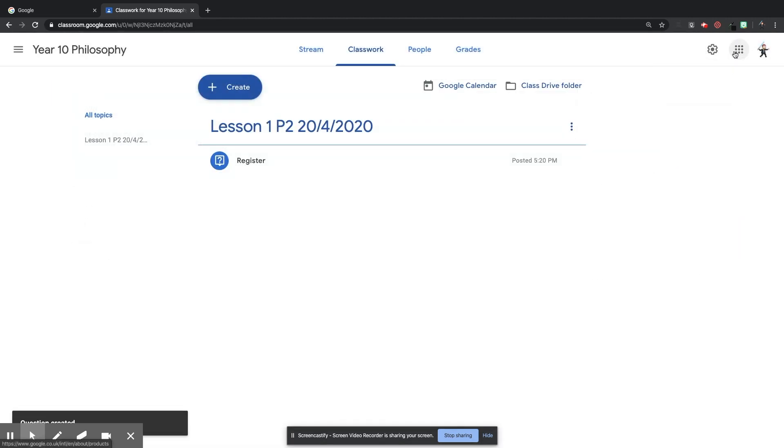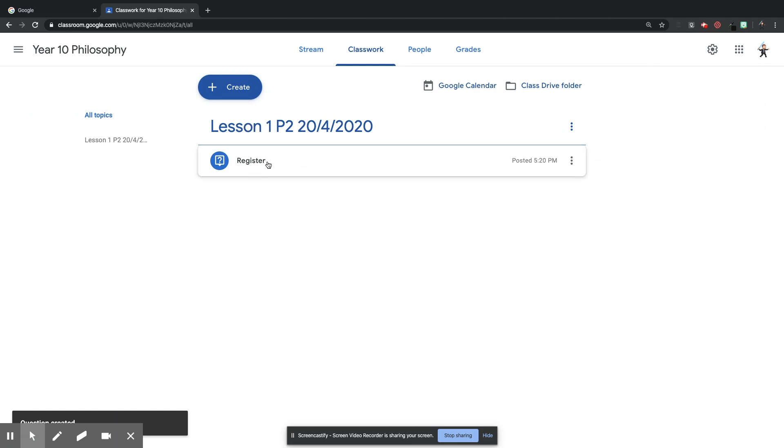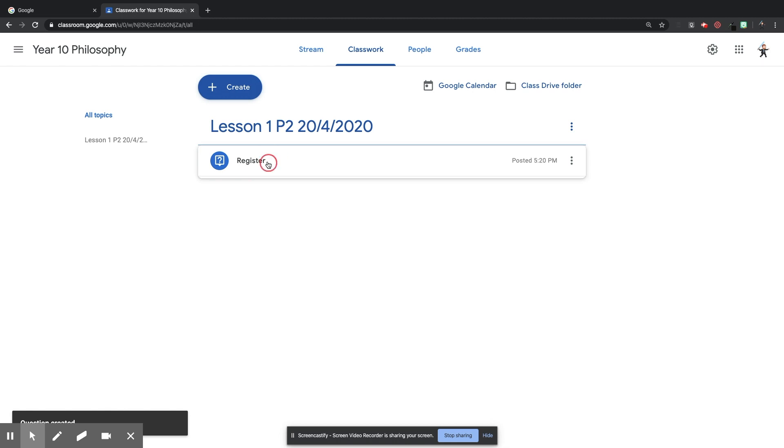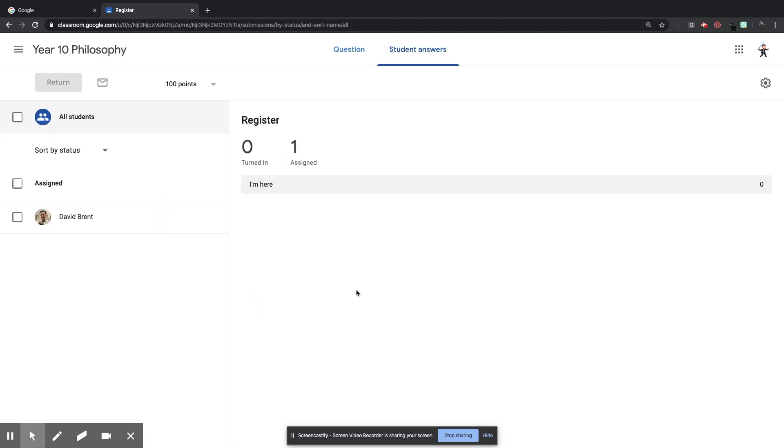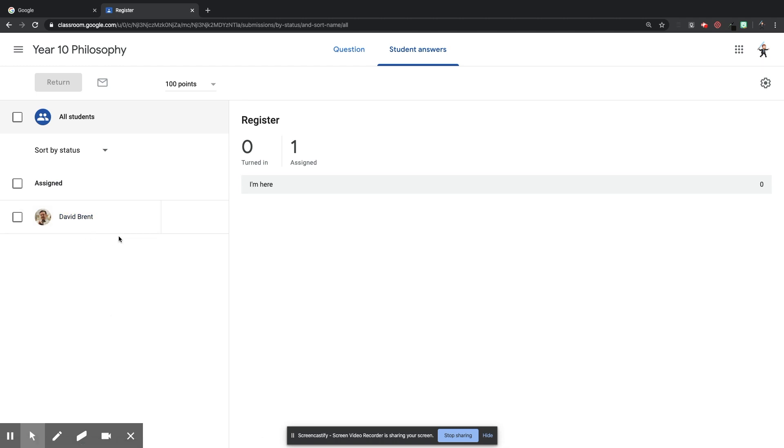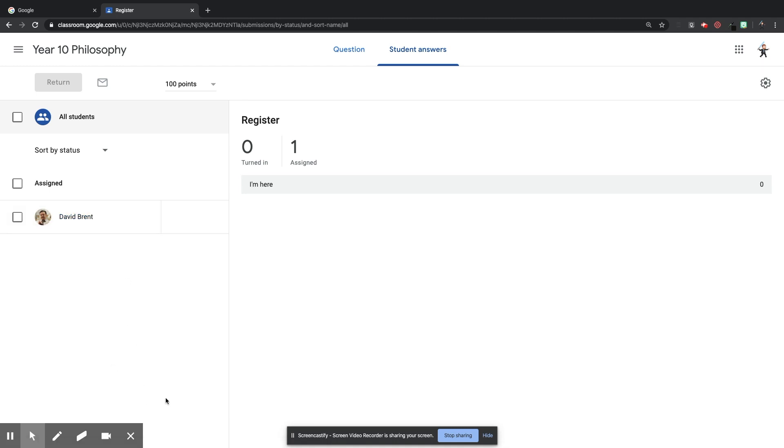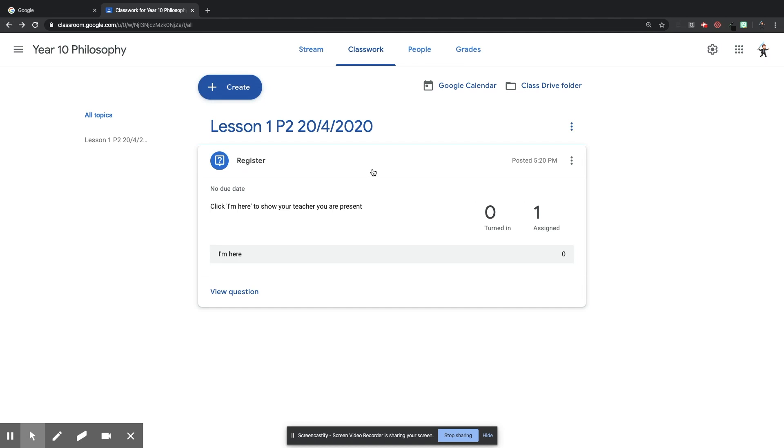So I'm going to change the topic to Lesson 1 so that it appears under the Lesson 1 topic that I have just created, and then I'm going to click Ask in the top right-hand corner. And that should, yes, appear under the Lesson 1 topic. So that will be the first thing that I want my students to do is to click that register and to show that they're there.